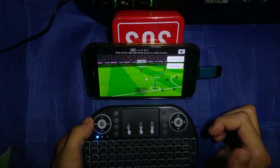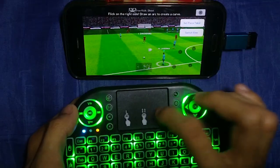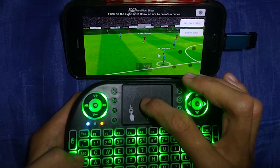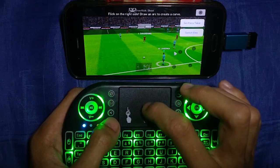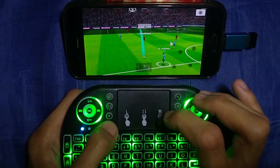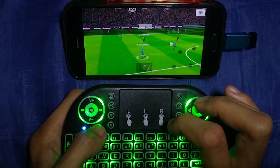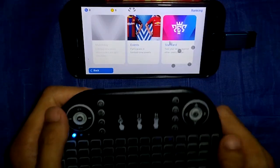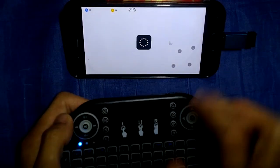For free kick mode you can use the touchpad and the right click here. Now let me play some real match.